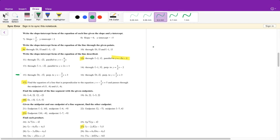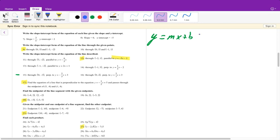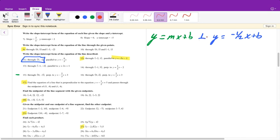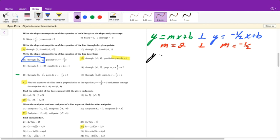Number 17 says find the equation of a line perpendicular to y equals negative one-half x plus 5, passing through the midpoint of (5, -8) and (1, 4). First I need the perpendicular slope. Perpendicular lines have slopes that are negative reciprocals of each other. If the given slope is negative one-half, the perpendicular slope is positive 2 — flip the fraction and take the opposite sign. So far: y equals 2x plus b.